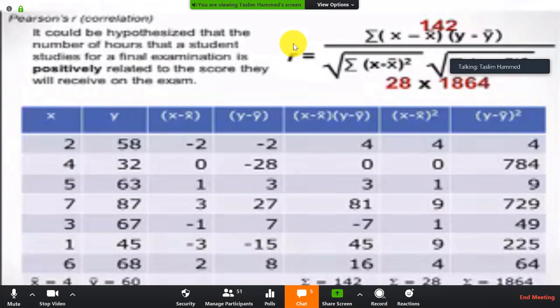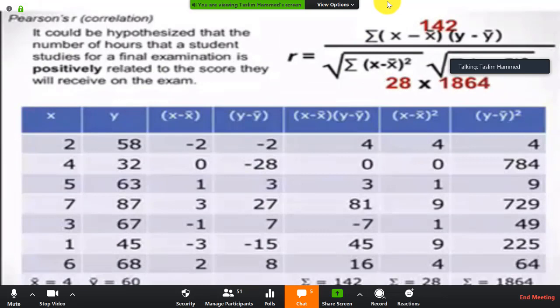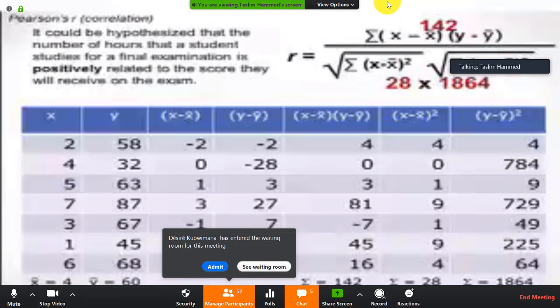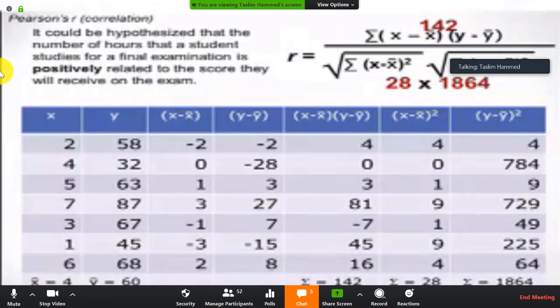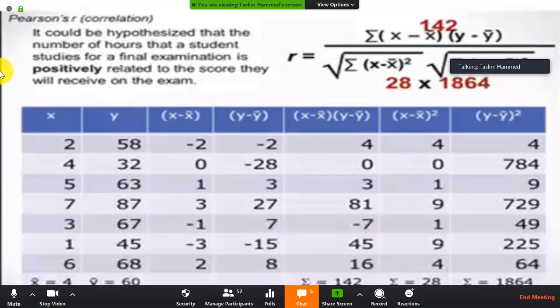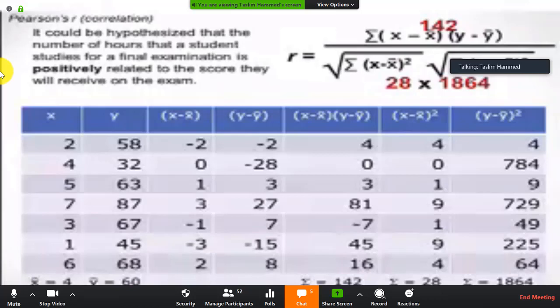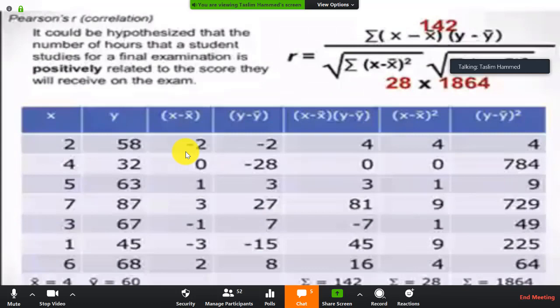Looking at the formula — X, Y, X minus X-bar, Y minus Y-bar — we subtract the mean from each X value and from each Y value. Using the formula: summation of (X minus X-bar) times (Y minus Y-bar) divided by the square root of summation (X minus X-bar) squared times summation (Y minus Y-bar) squared. We take each column and remove the mean from each value.